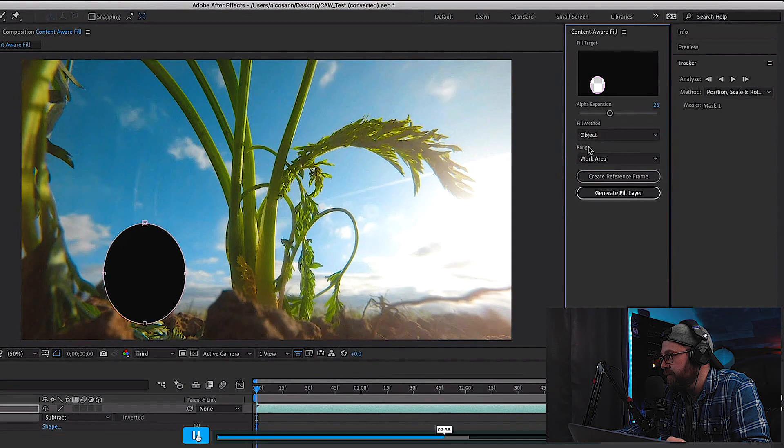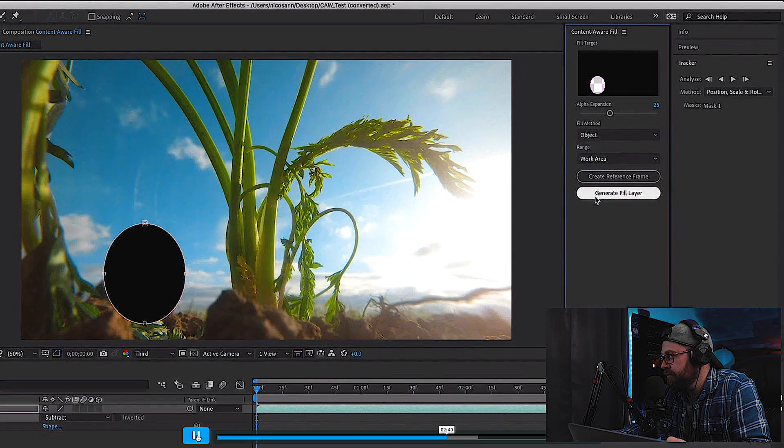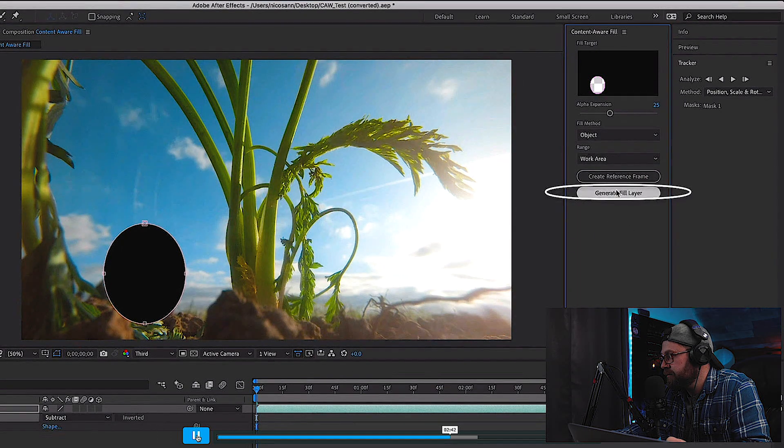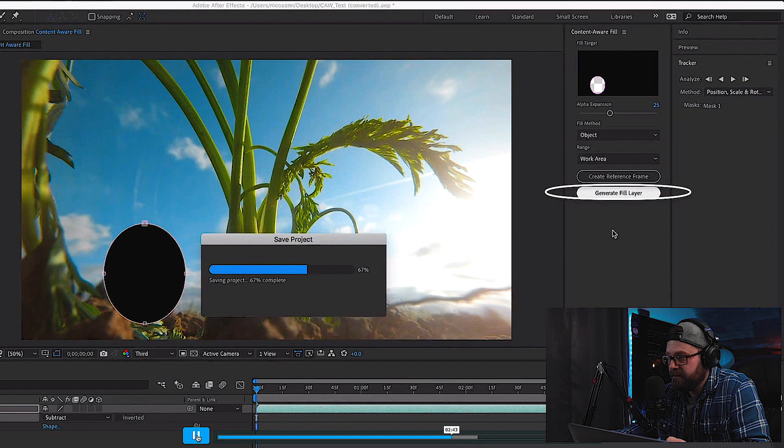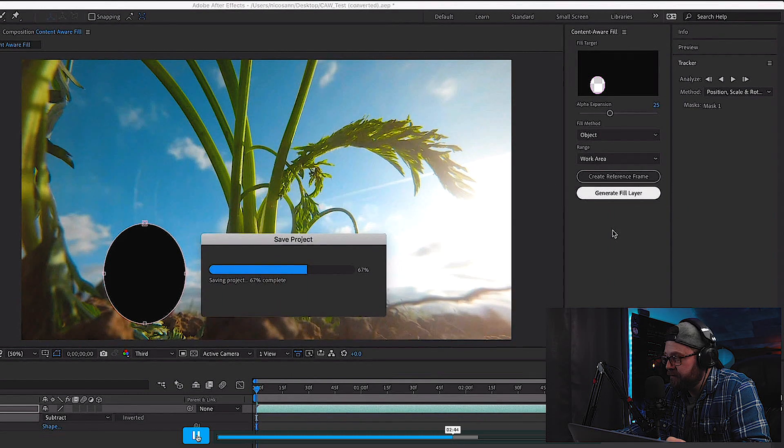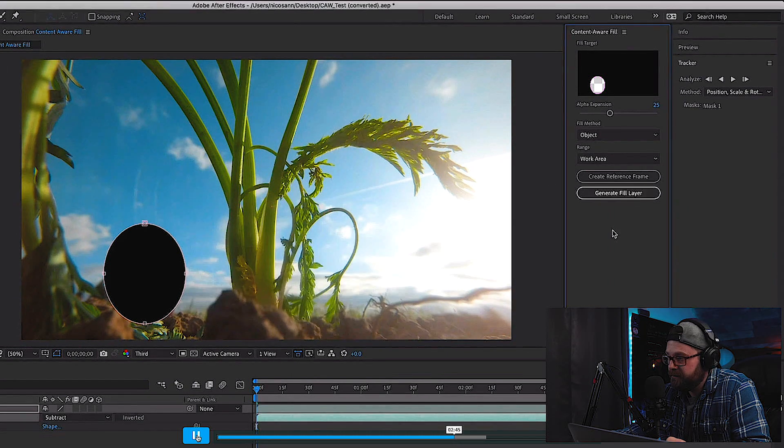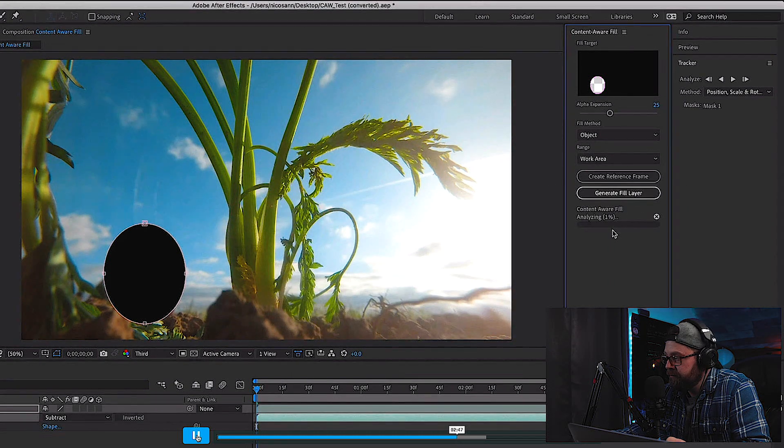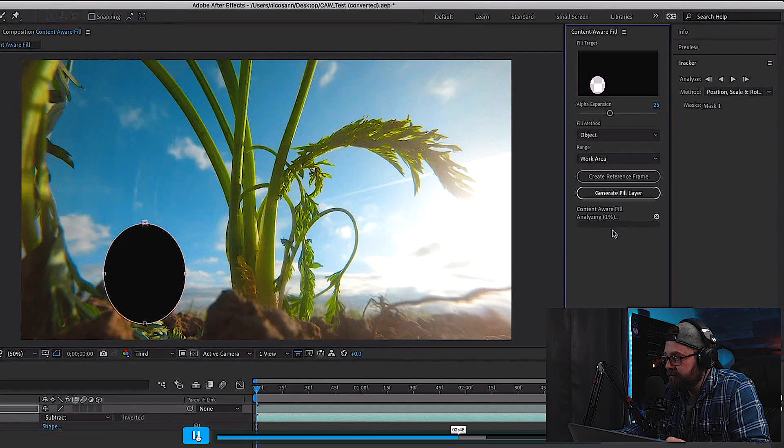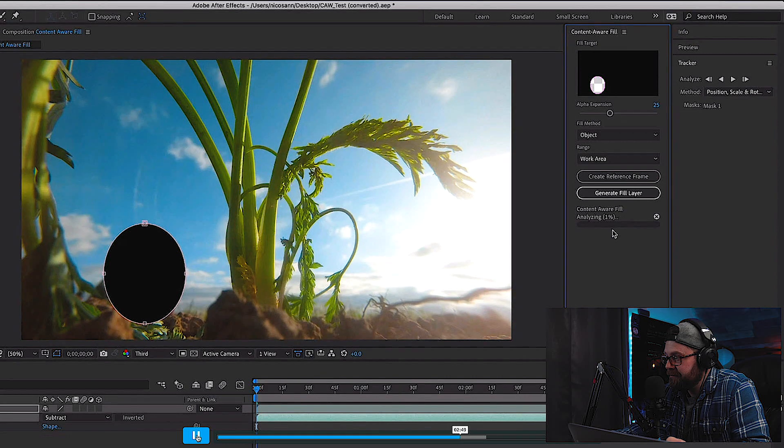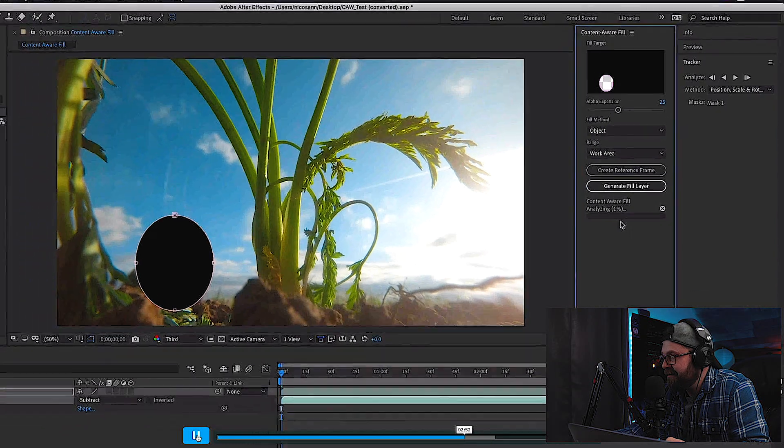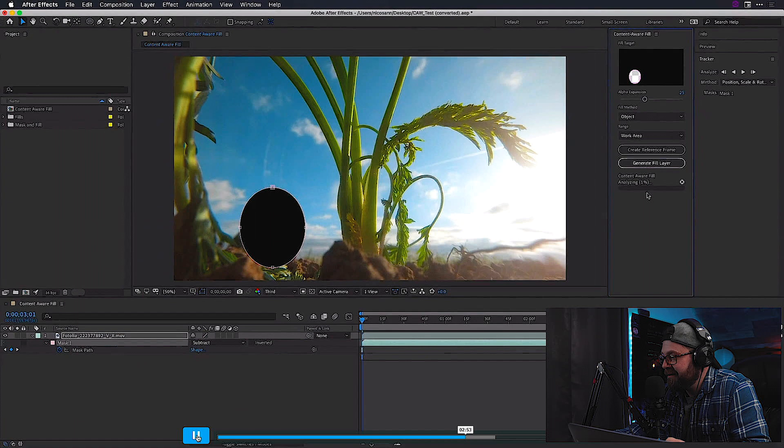Making sure that my range work area is entirely being used, I'll generate a fill layer on my subject. After Effects is going to analyze the footage and then render and create a fill PNG sequence above it within our timeline.